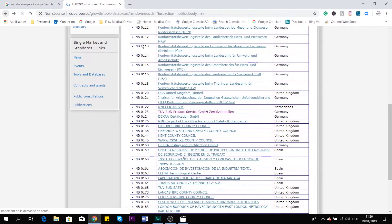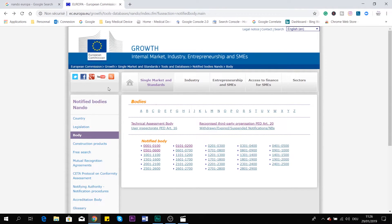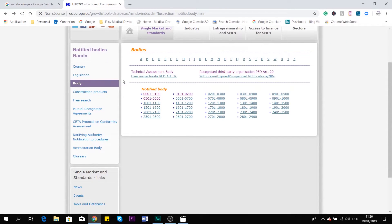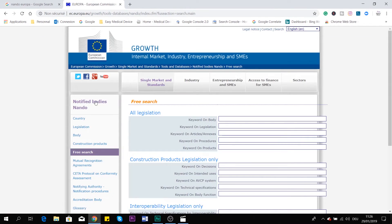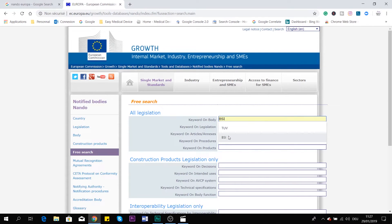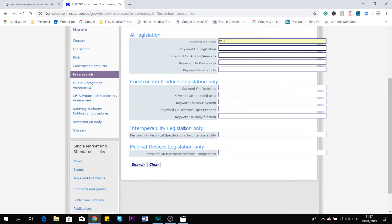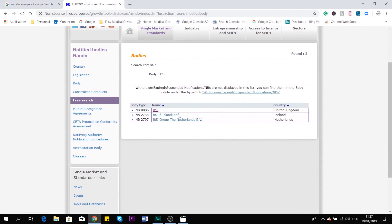There is also another way. If you are interested in finding a notified body by name, you have a free text search. So if you just have a name, you can put it here — for example, BSI. Make the search, and you have here all the notified bodies with the name BSI. We see there are three: one in Iceland, one in Netherlands as we discussed, and one in the United Kingdom. And here are all three different notified body numbers.